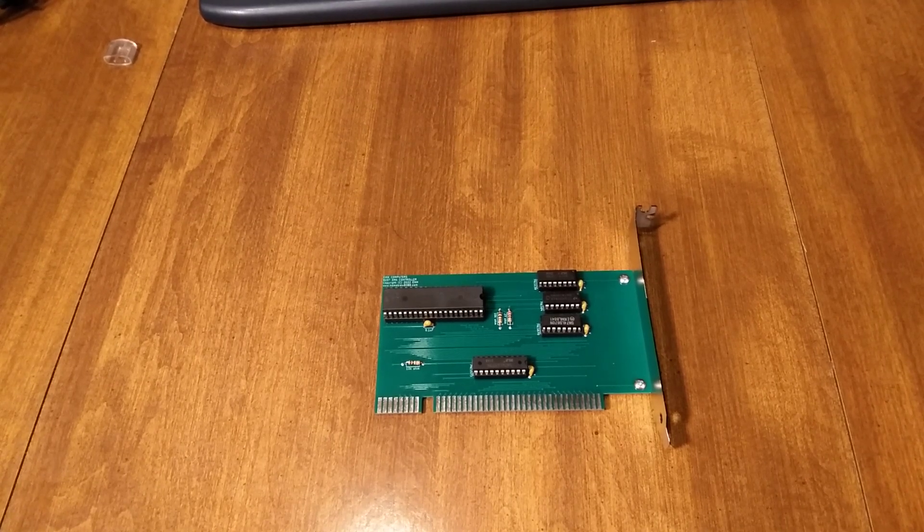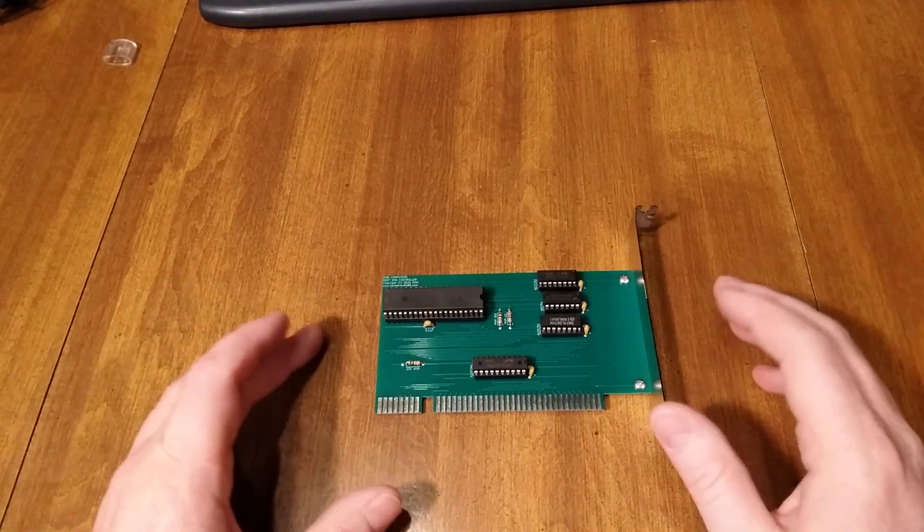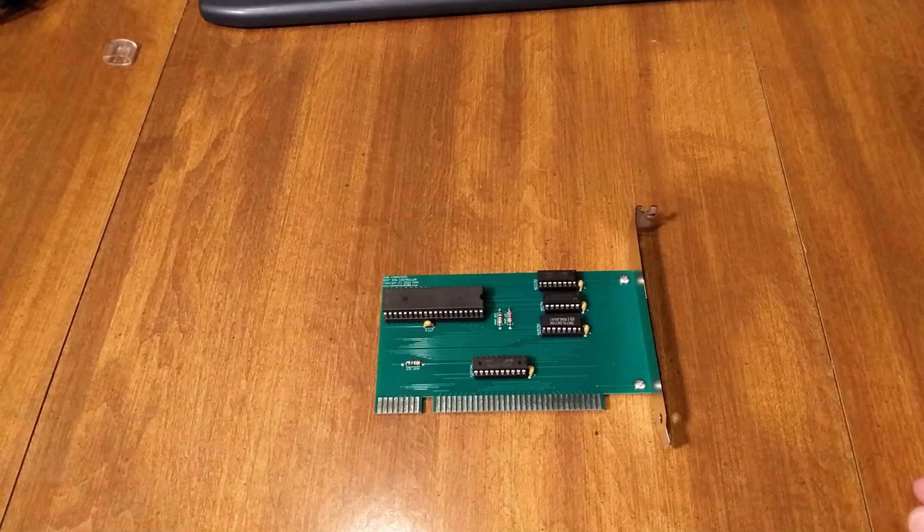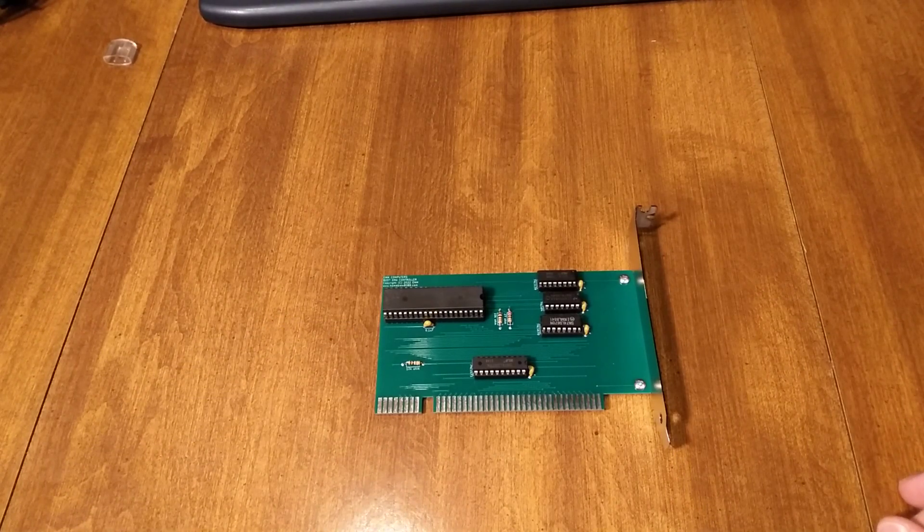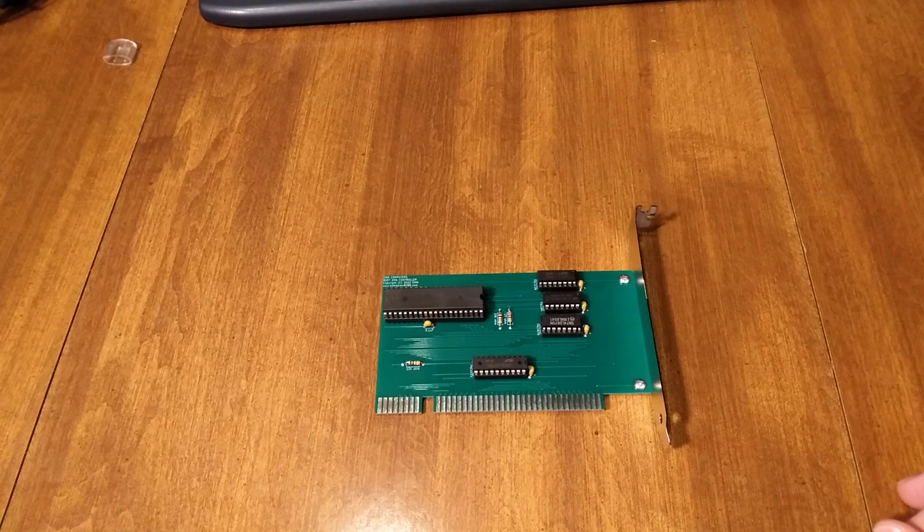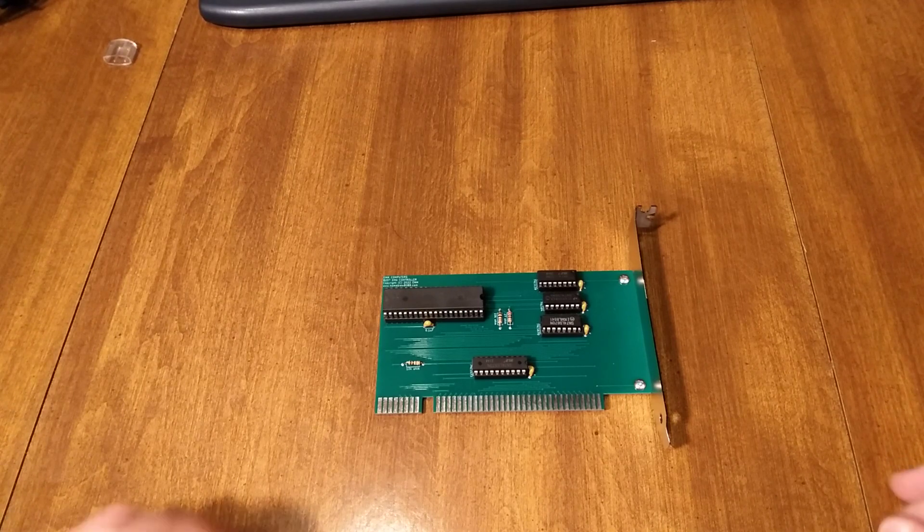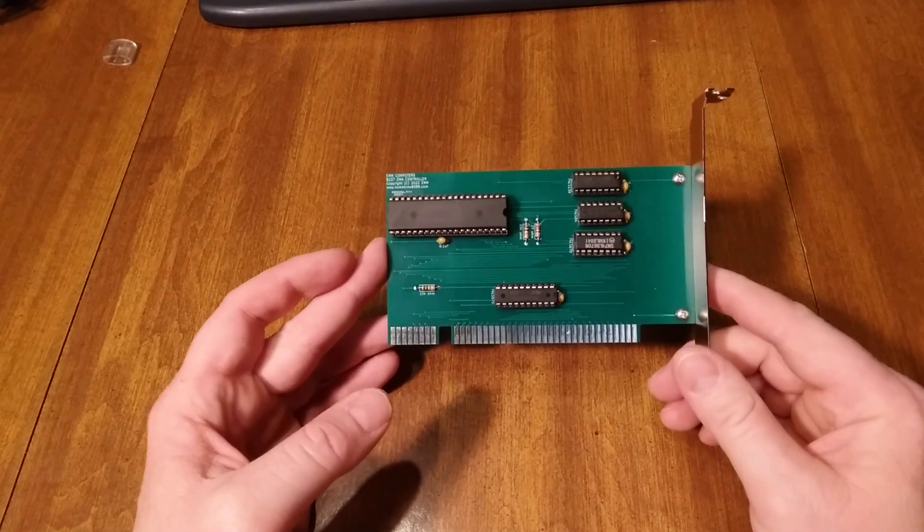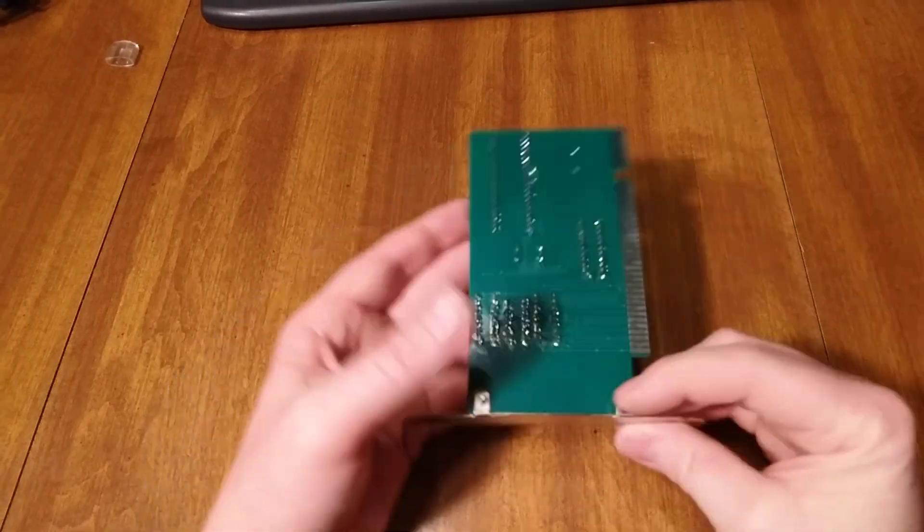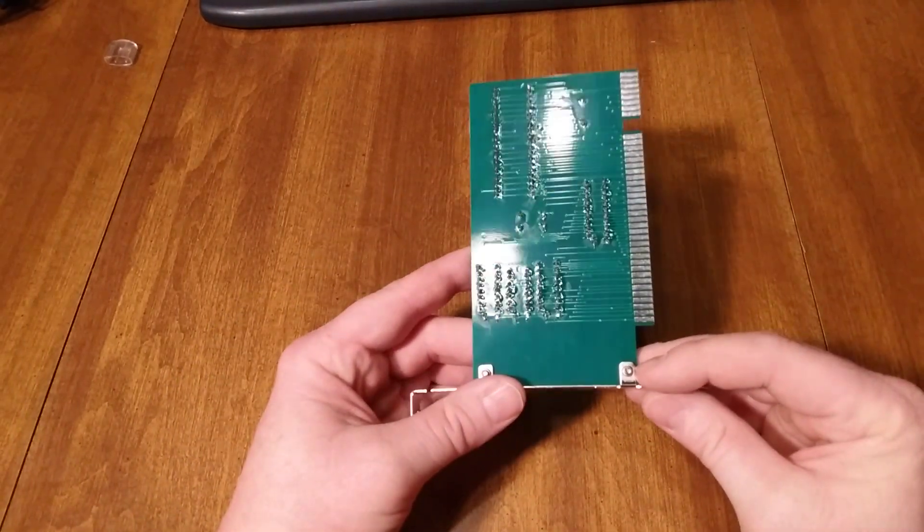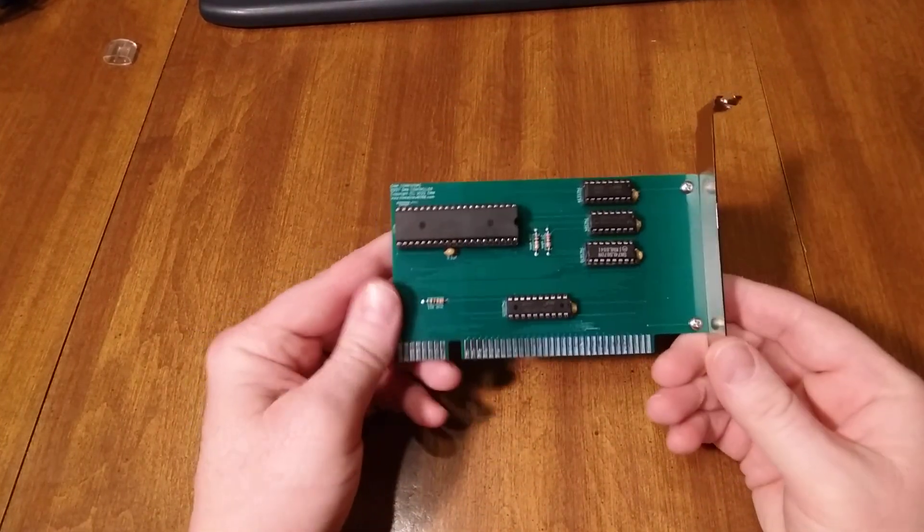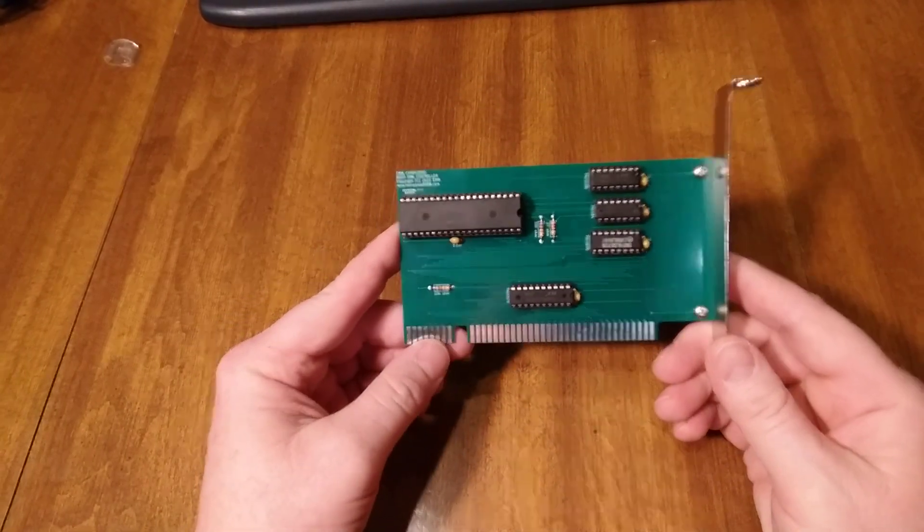In my previous video I showed modifying an existing card that I had made to make it work better, and this is the modified version of that. There's no removing of pins or soldering on this one, this is the completed card.